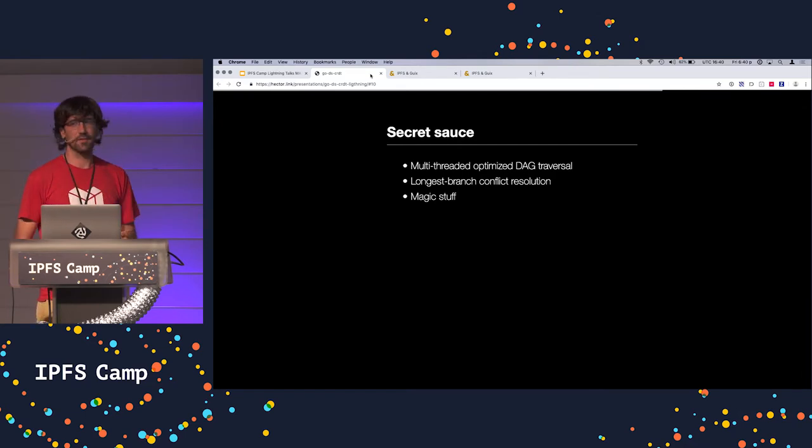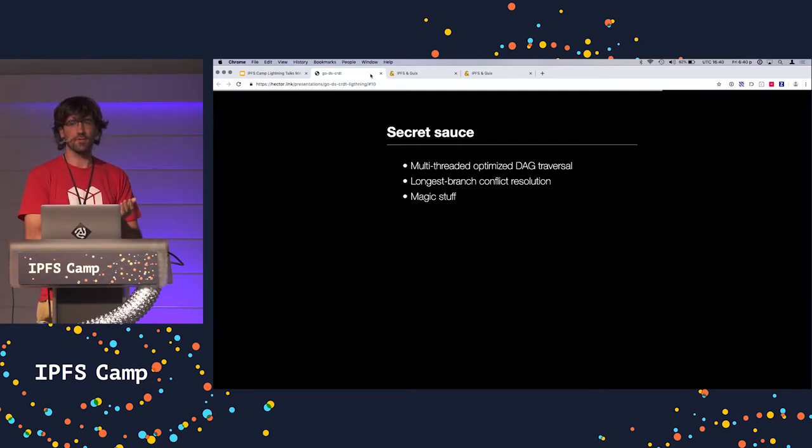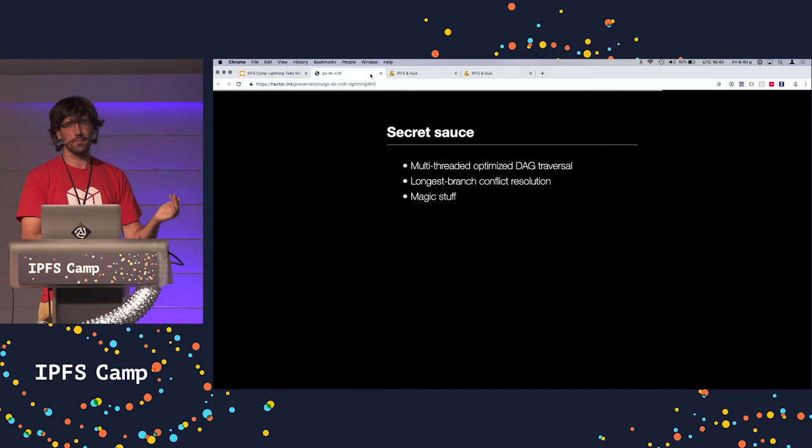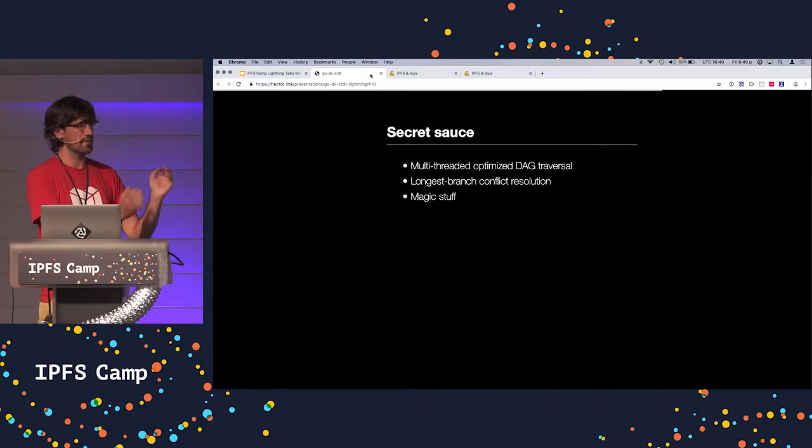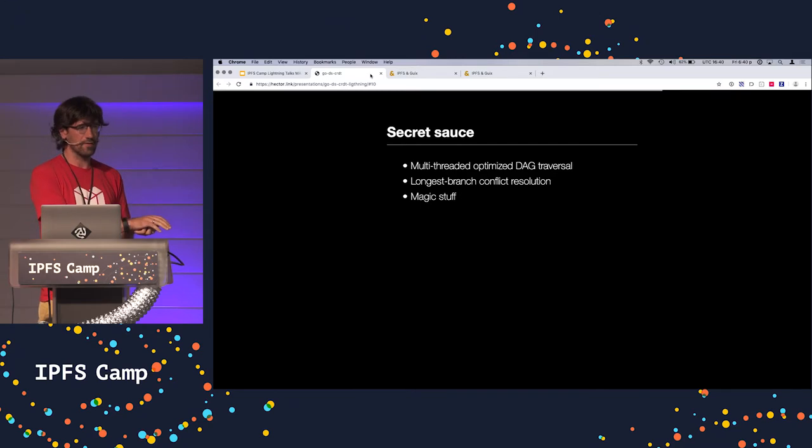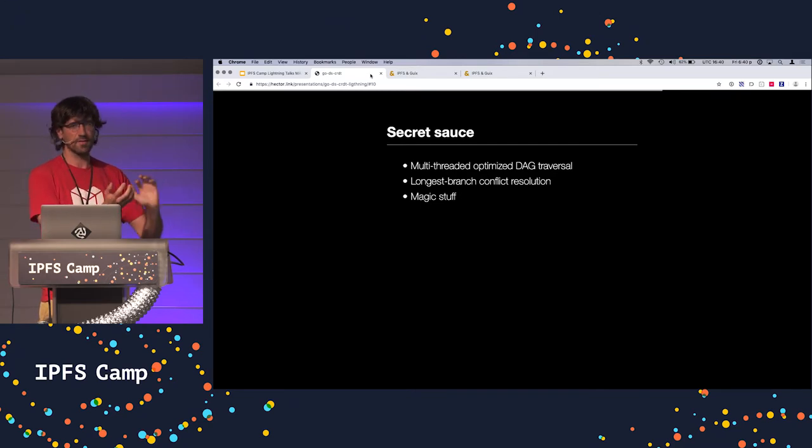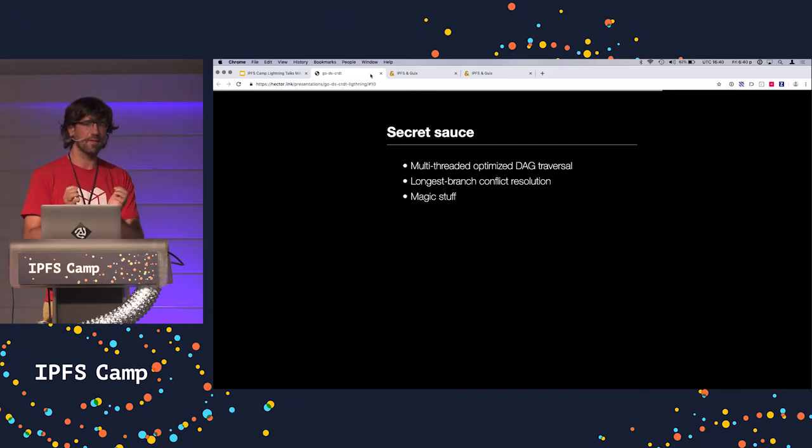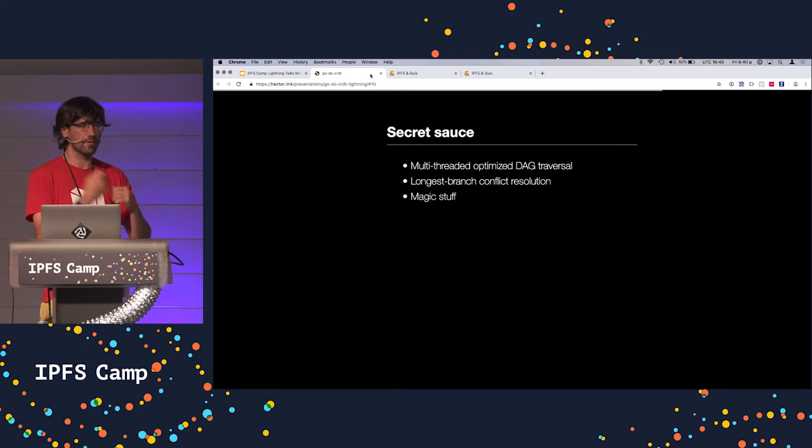And a secret sauce. So if you put all those blocks together, you need the actual implementation of this Delta CRDT key value map. And you need proper DAG traversal when you're syncing all these Merkle DAGs from different replicas. You want to traverse them efficiently.